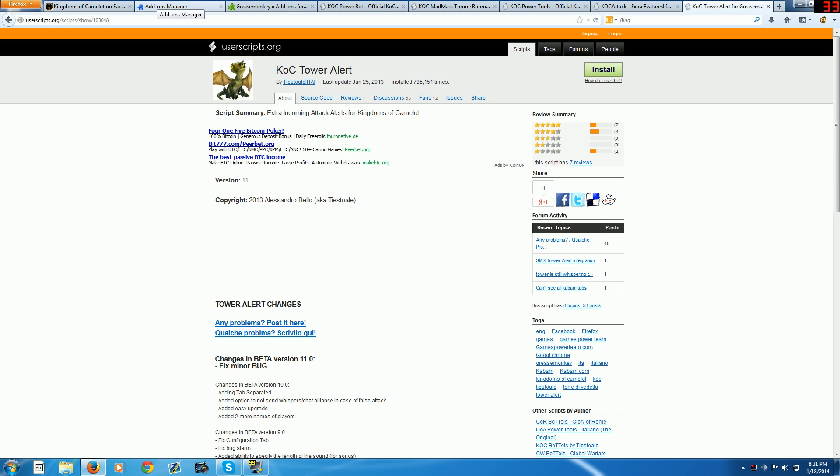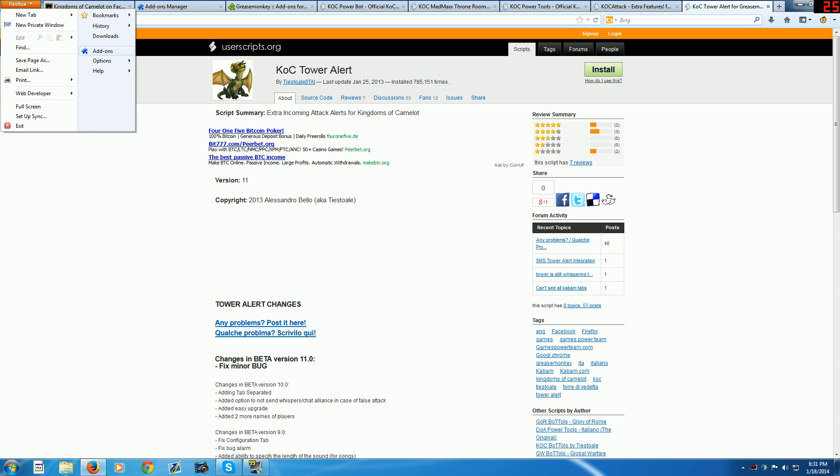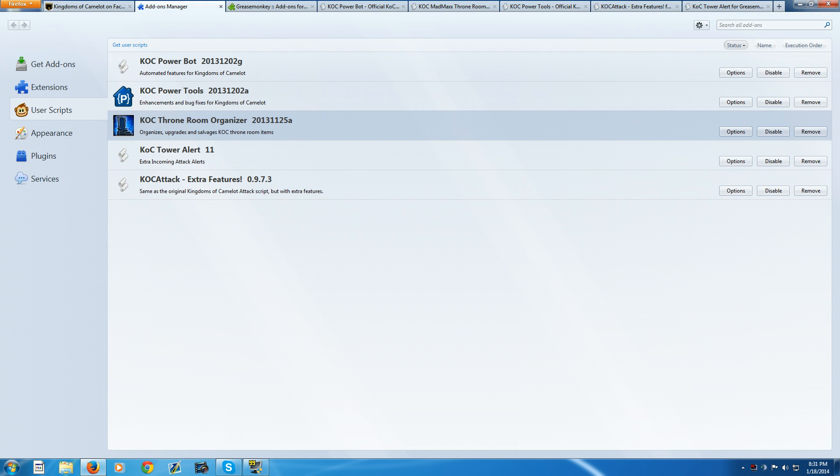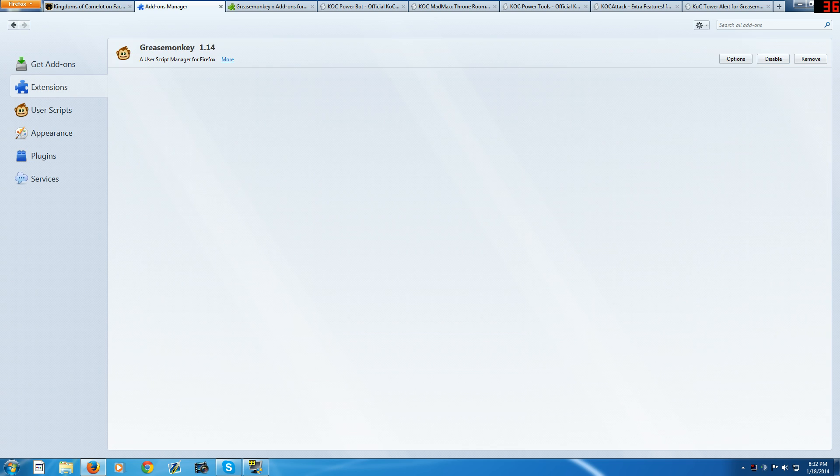Once you have these installed, you're going to go to add-ons. You want to make sure you enable all of these, and make sure that this is enabled as well. It'll be in the extensions area.